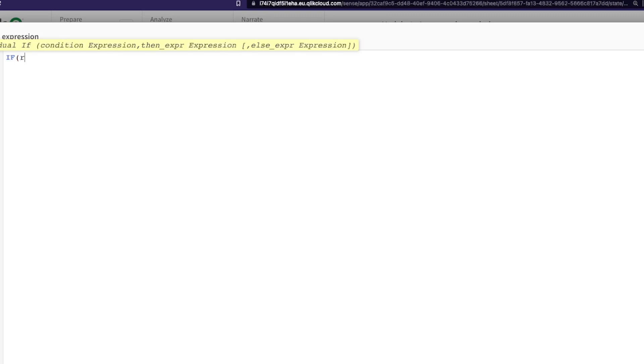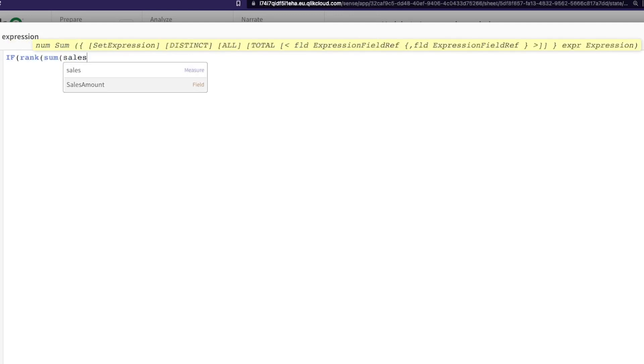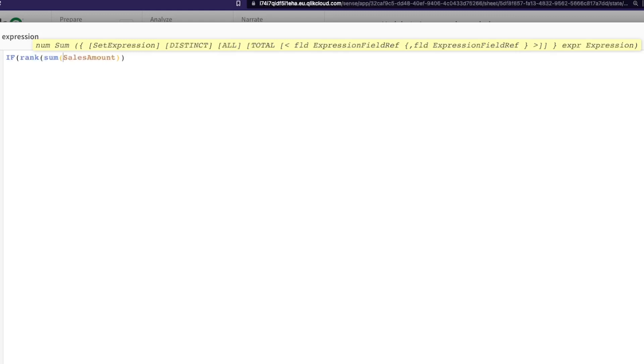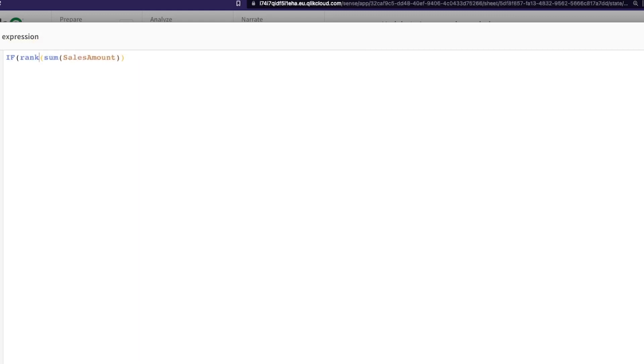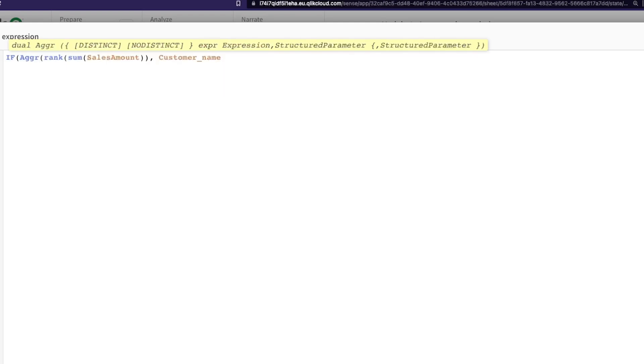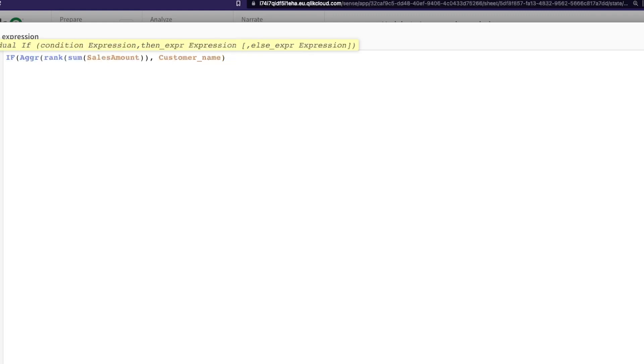I'm going to say first RANK, sum of sales amount. So rank the sum of sales amount and aggregate them across our customers. So in this case my field is customer name, and I say rank the customers based on their sales amount. So essentially this is going to give us a ranking.